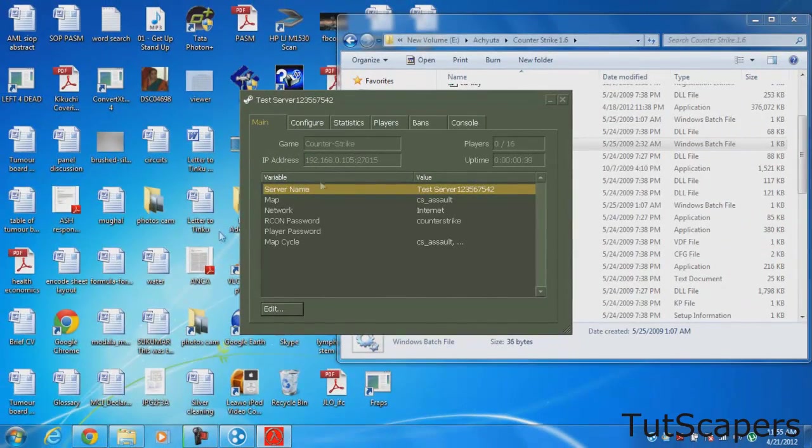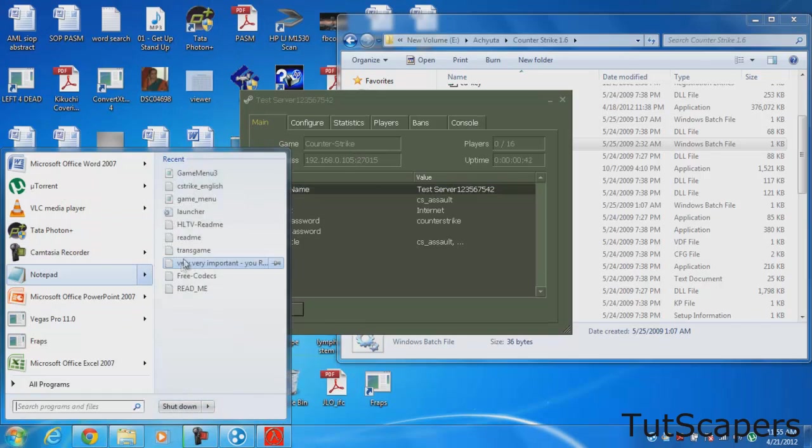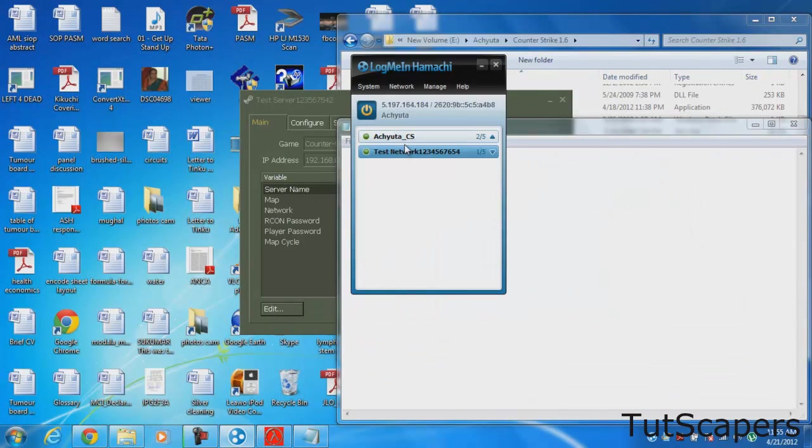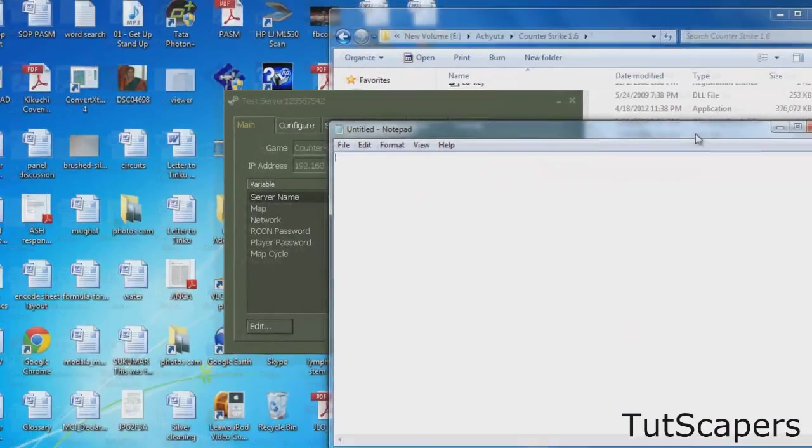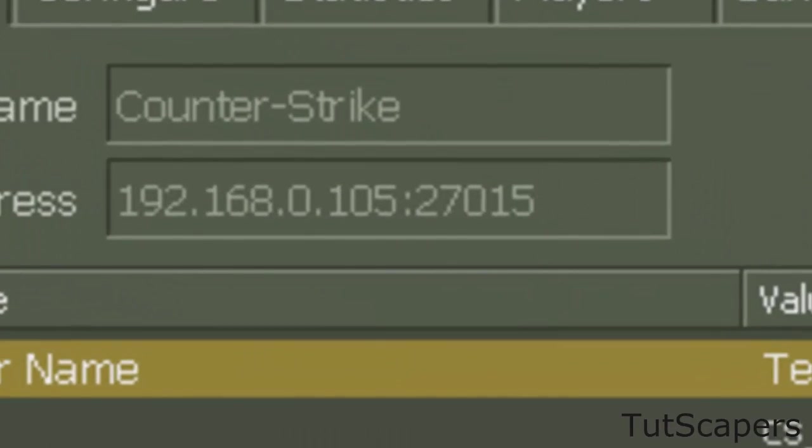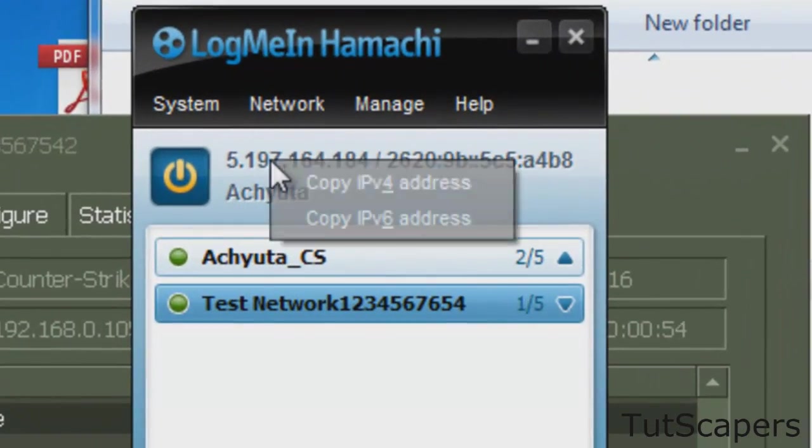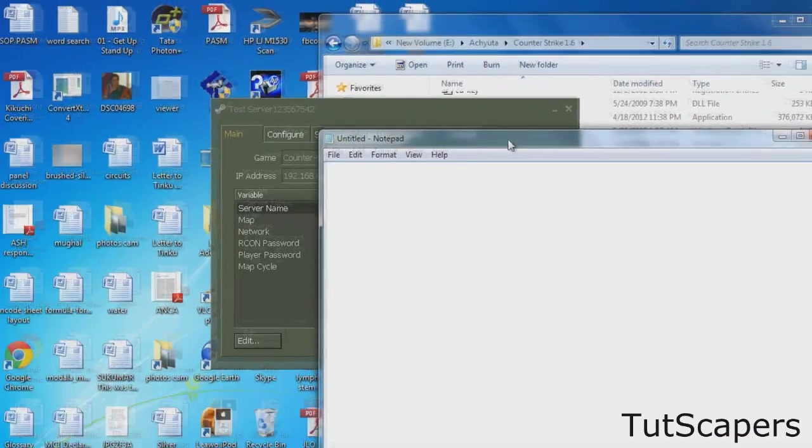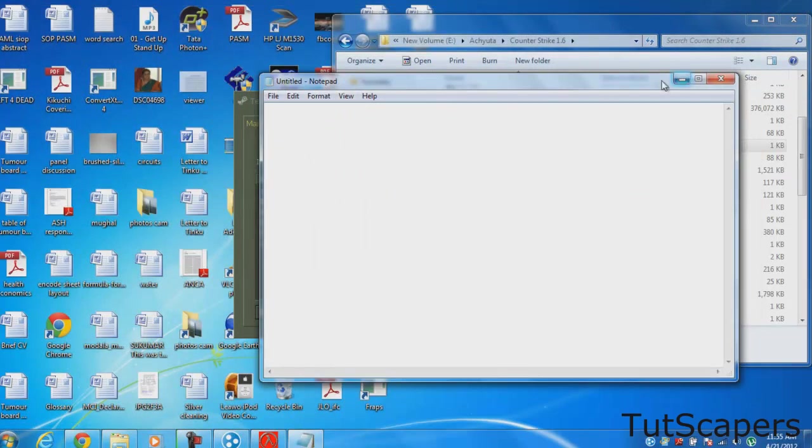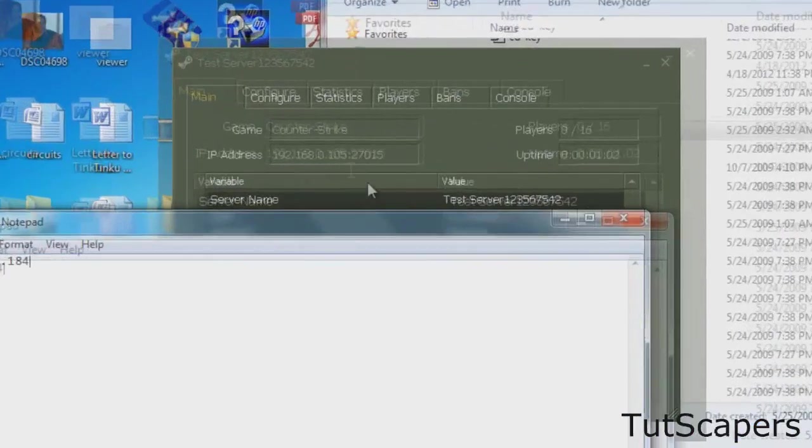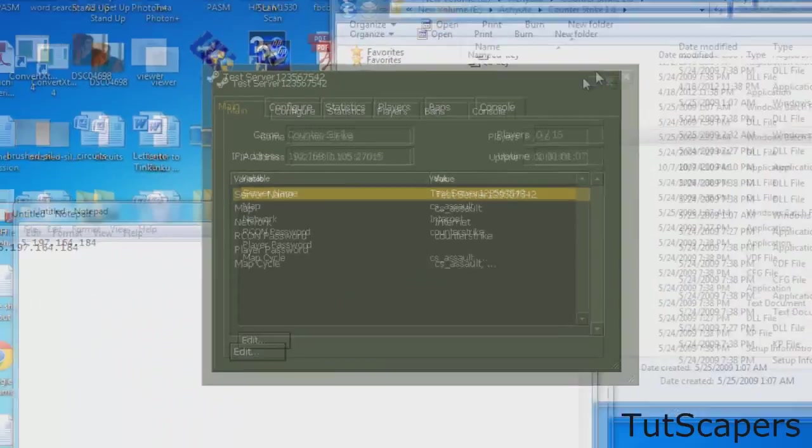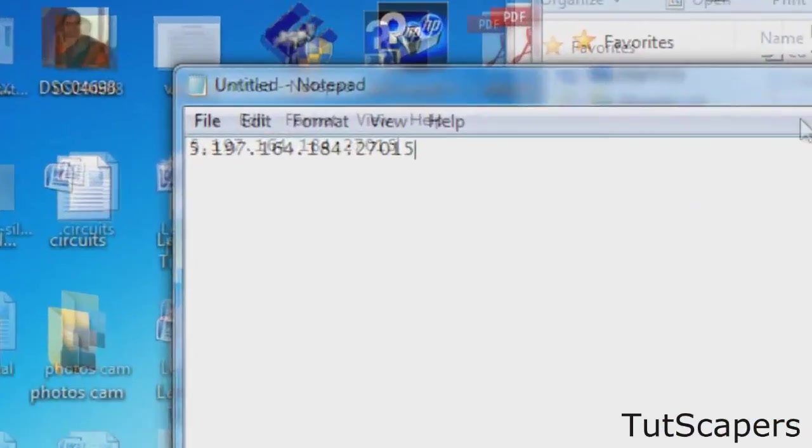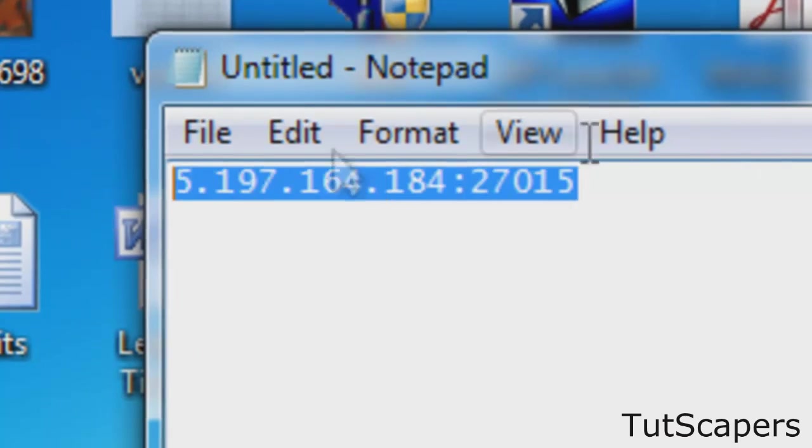What you need to do now is give them this IP address merged with this IP address. You need to copy this IPv4 address and the IP address you give them is going to look something like this. Copy that one and copy the digits after the colon on this IP address. The IP address you give your friends should look something like this.